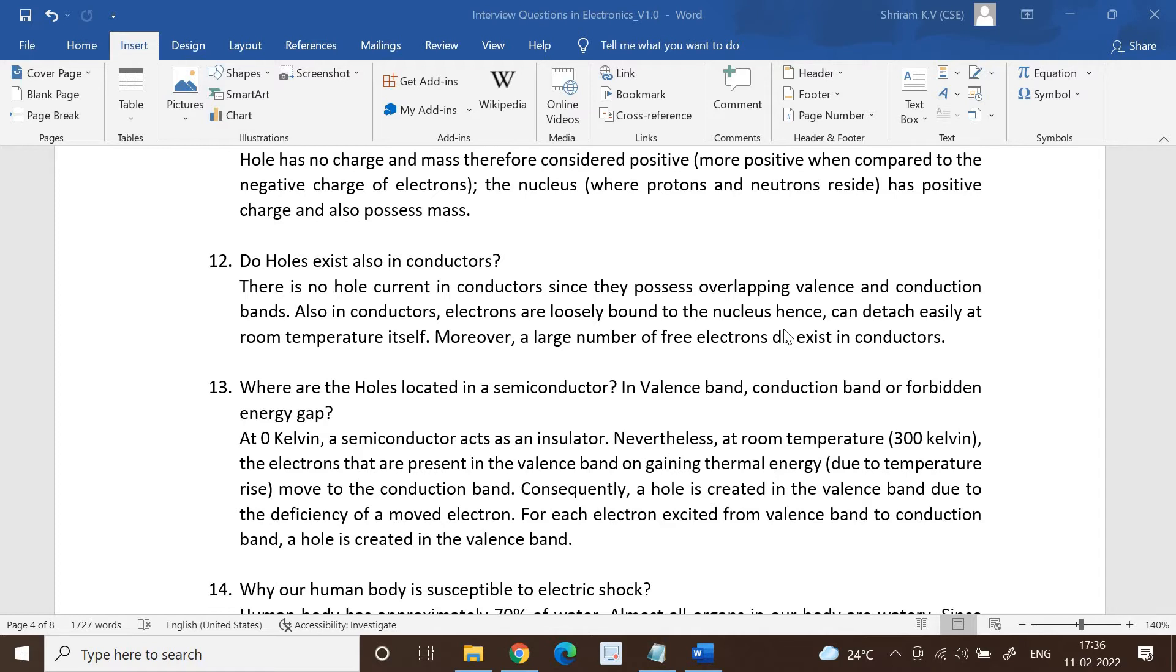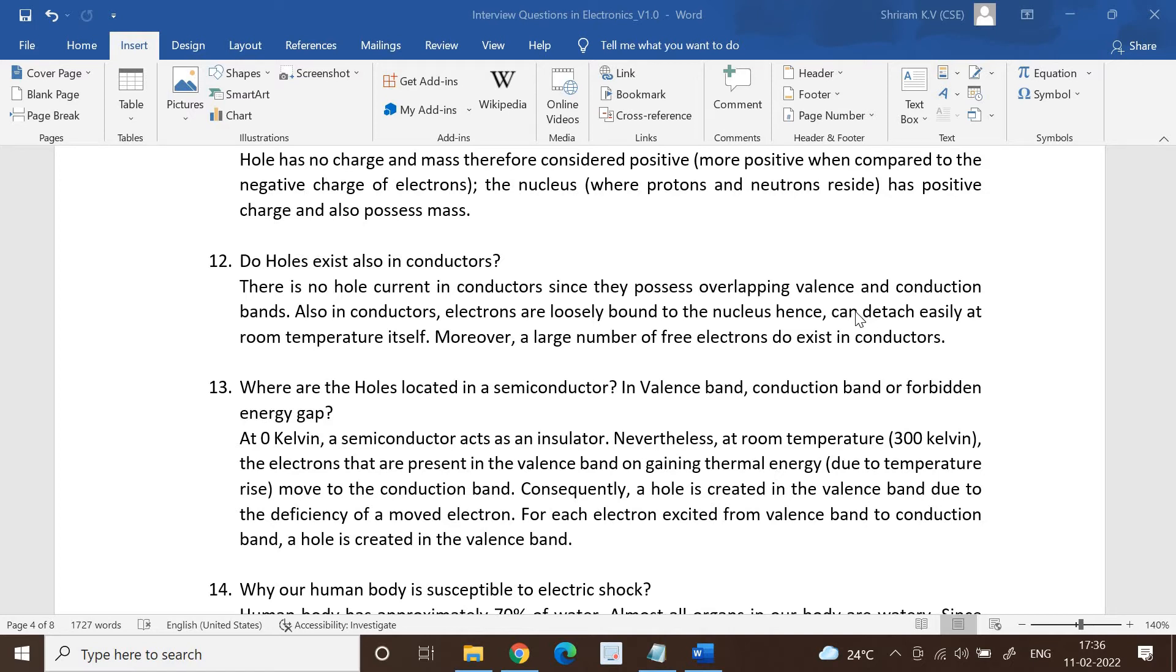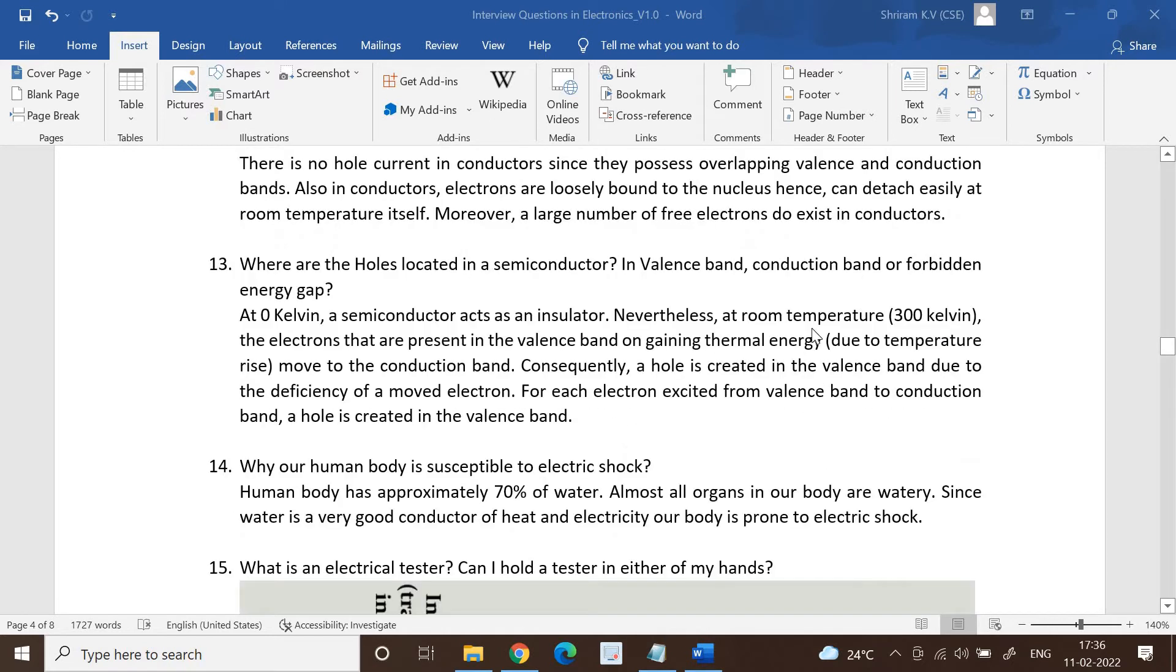Also when you consider conductors, electrons are loosely bound to the nucleus, and because of that they can detach easily at room temperature itself. Also, a large number of free electrons do exist in conductors. This is a very important question, so if you do not understand, you can listen to it once more or read through from the video itself.